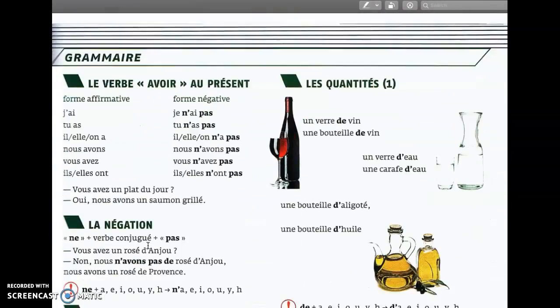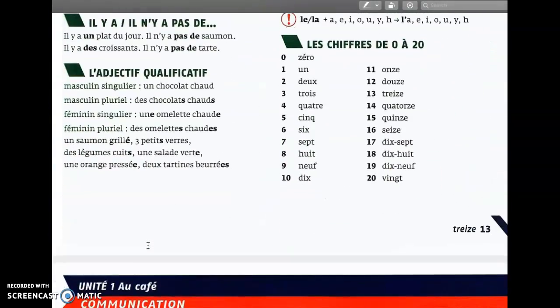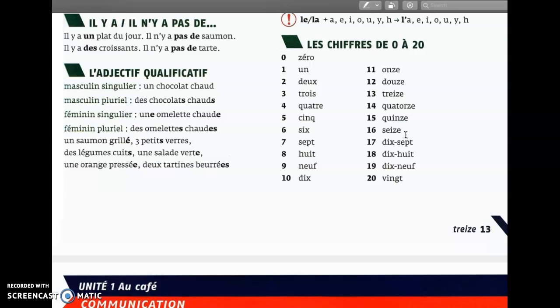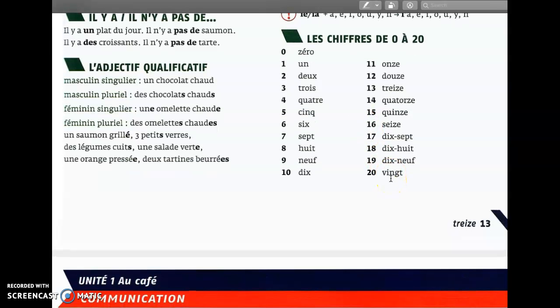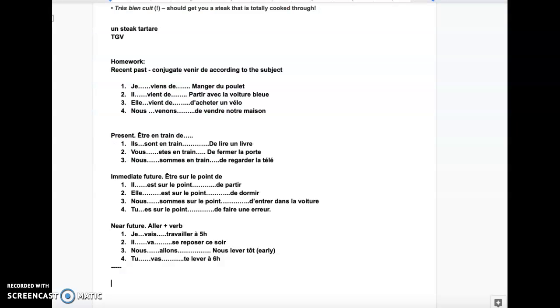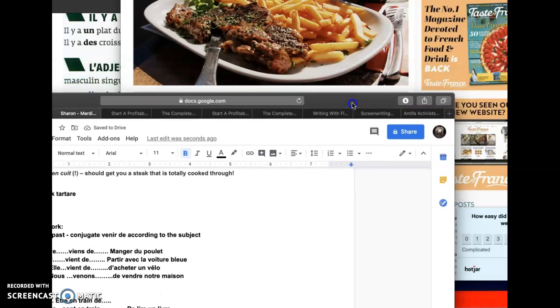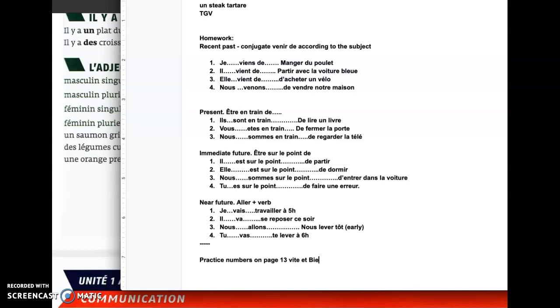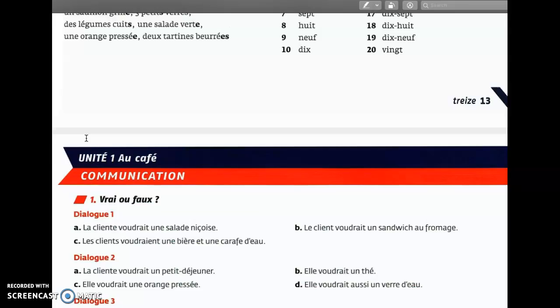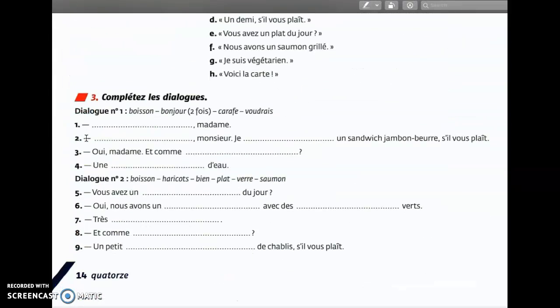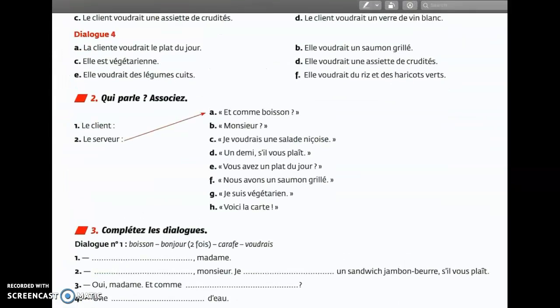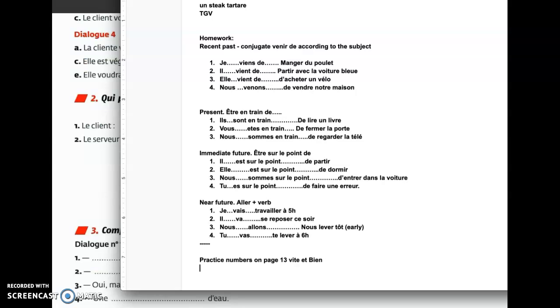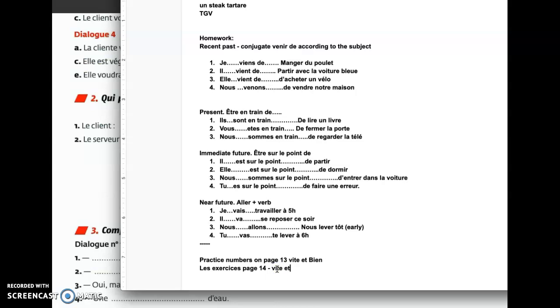We're going to go through that. I want to make sure the numbers are learned. If you can practice the numbers from 0 to 20, page 13. Practice numbers on page 13. C'est bien. Next, la page 14. Page 14, you have all the exercises that I want you to do. Les exercices, page 14. You have an excellent week and I'll talk to you soon. Au revoir.